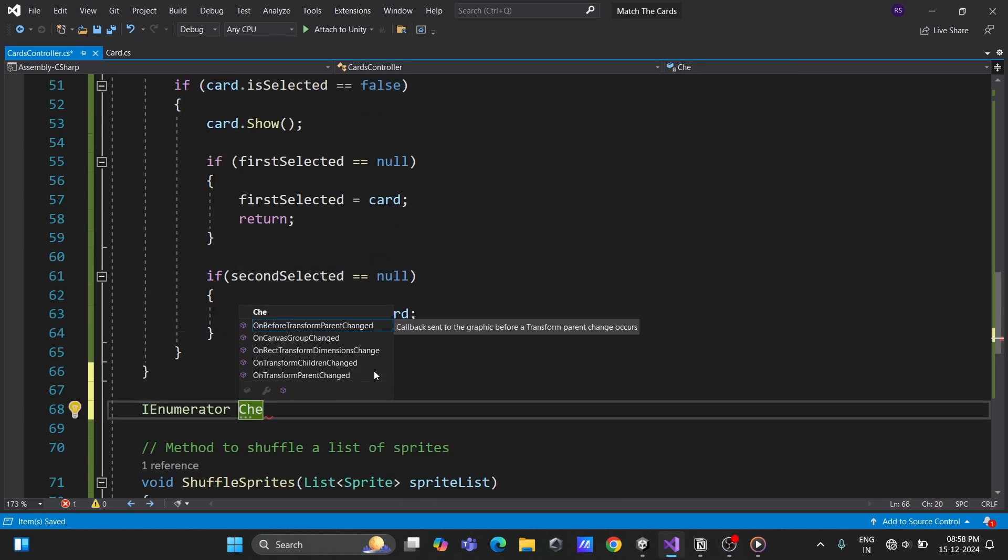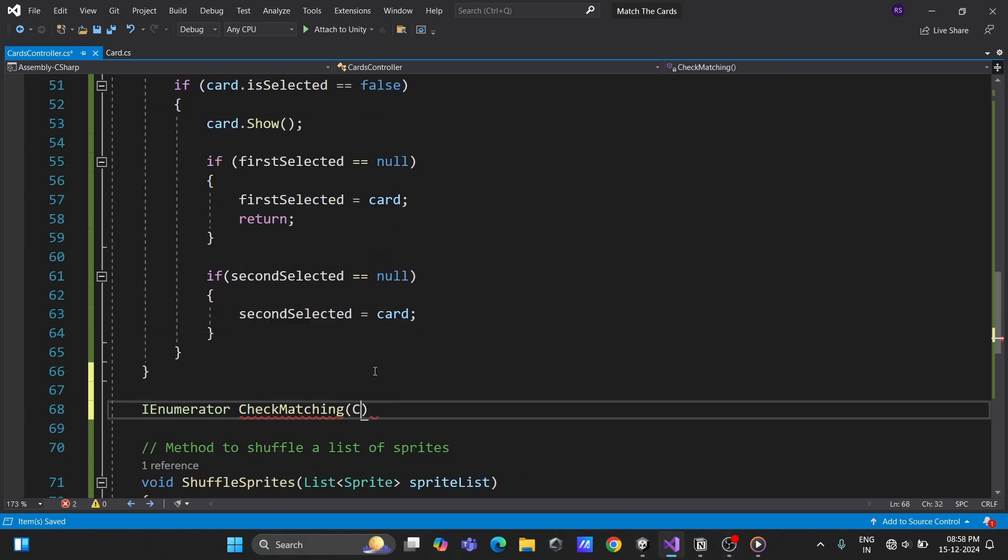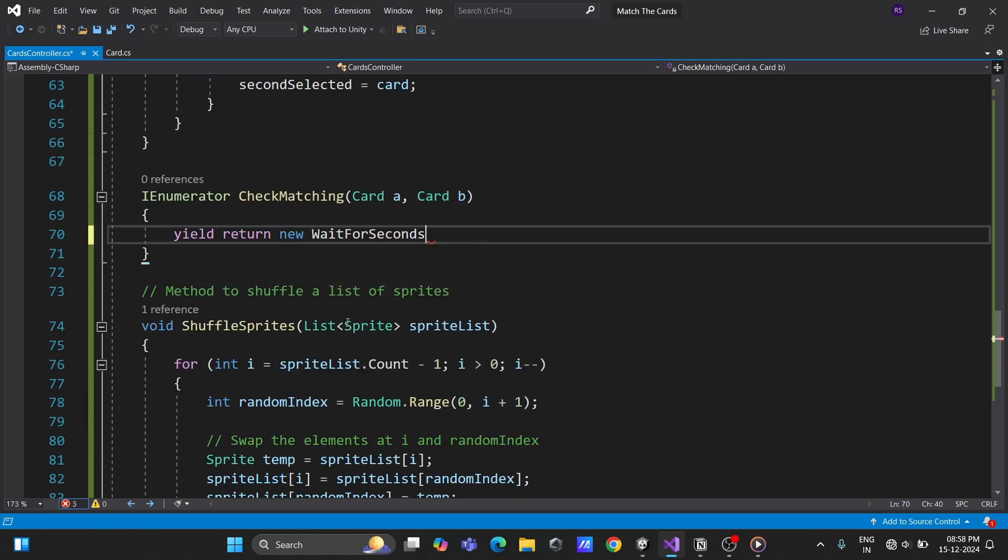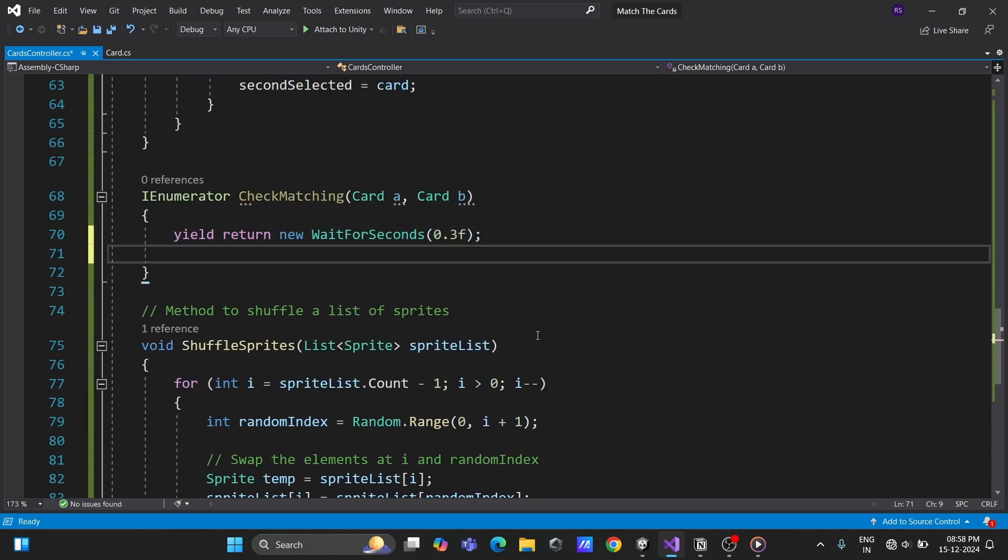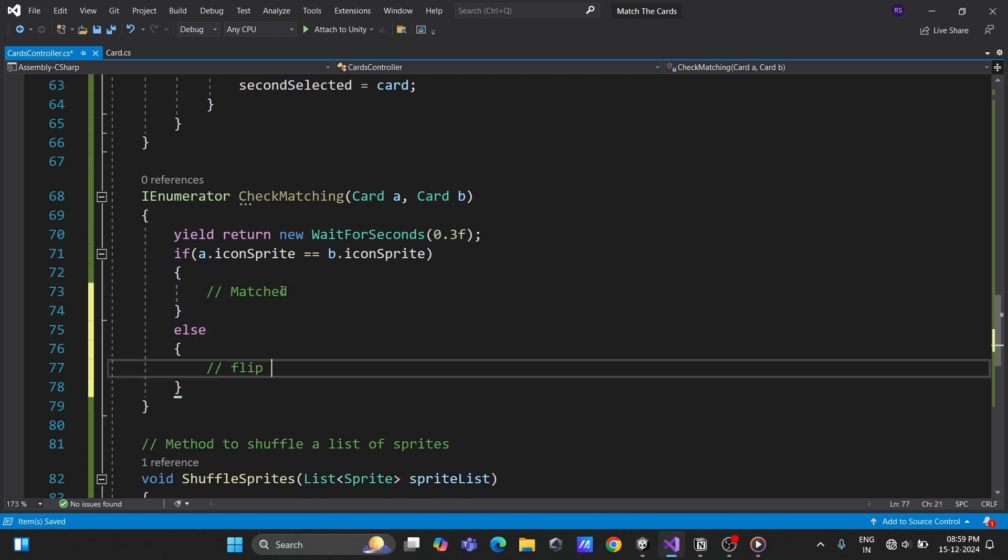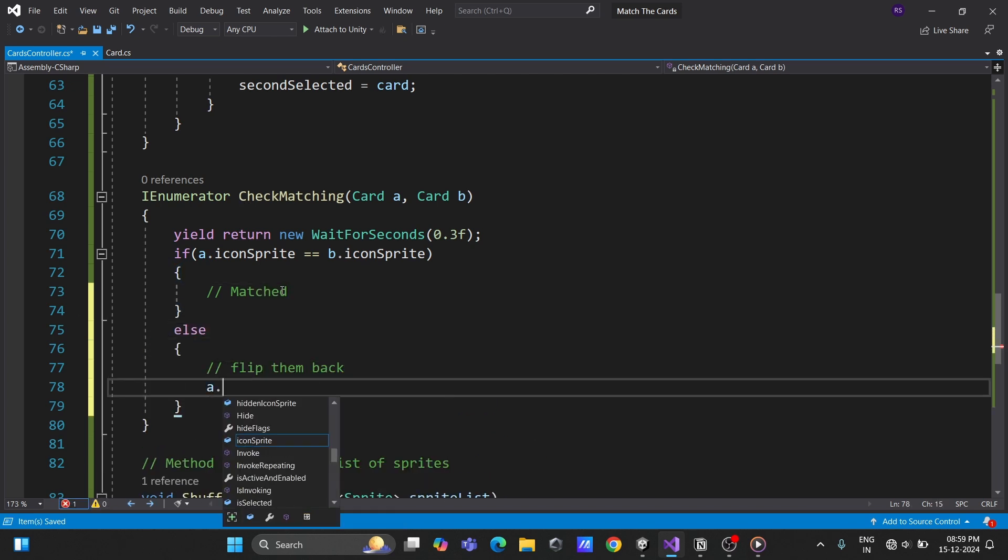Write a coroutine for checking matches. Add a small delay. Compare the card's icons. If they match, leave them as is, and flip them back if they don't match.